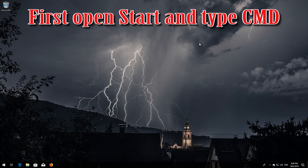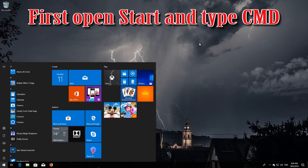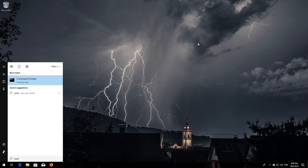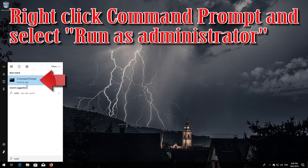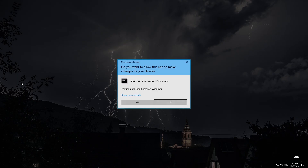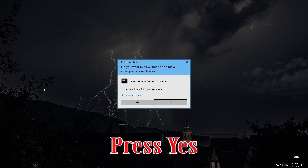First, open Start and type cmd. Right-click Command Prompt and select Run as Administrator. Press Yes.